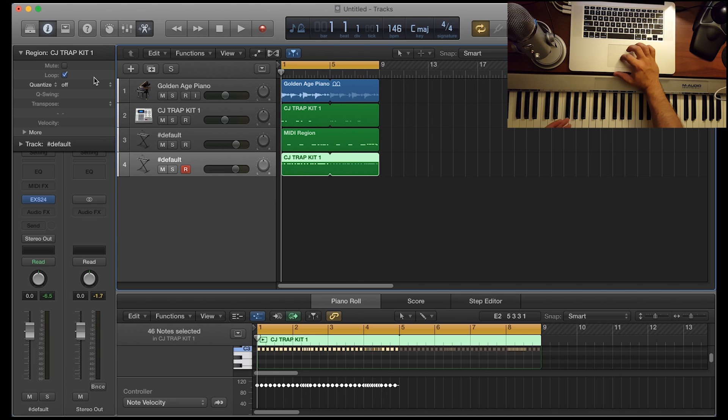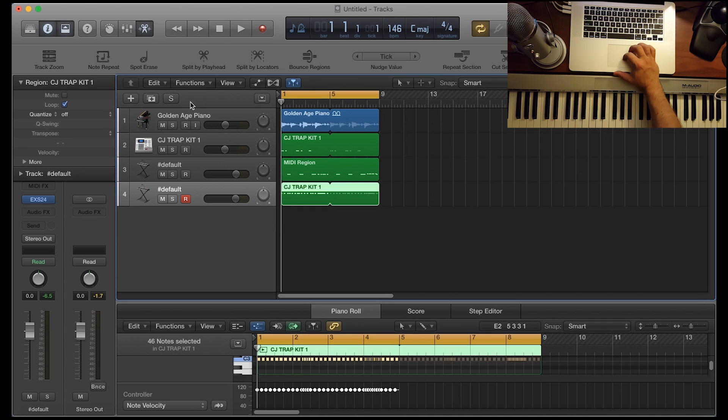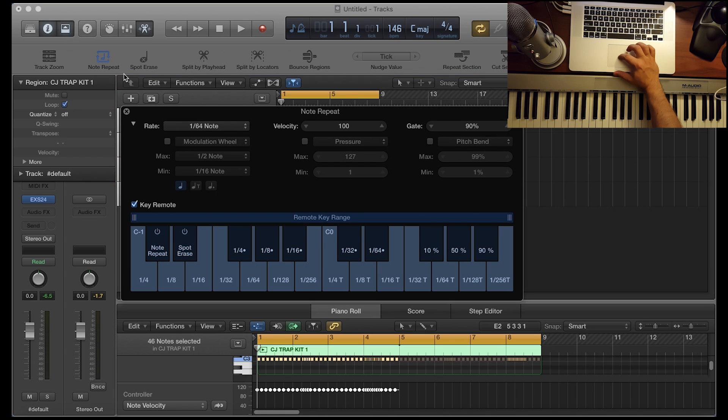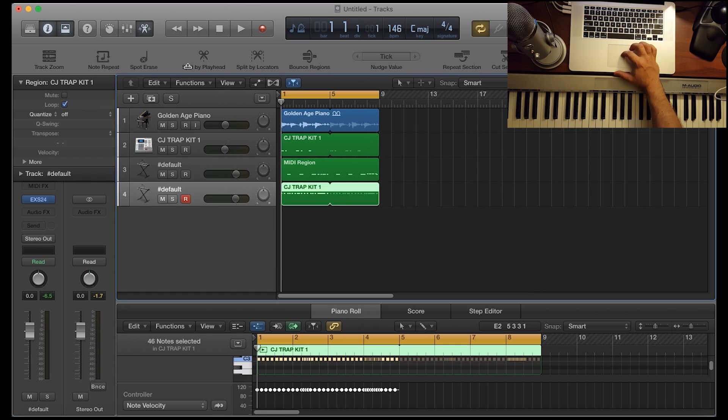So there's two ways of accessing note repeat. There's one way by just clicking on the tool button and then hitting note repeat here. But there's another easier way of doing it and that's a hot key.